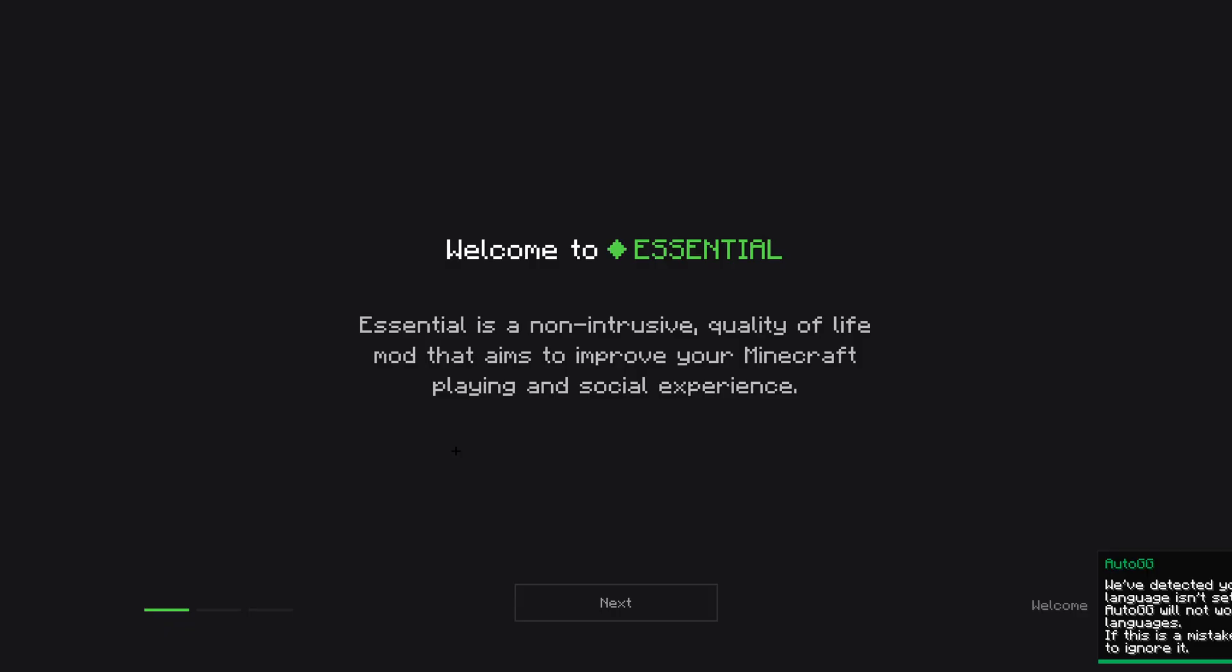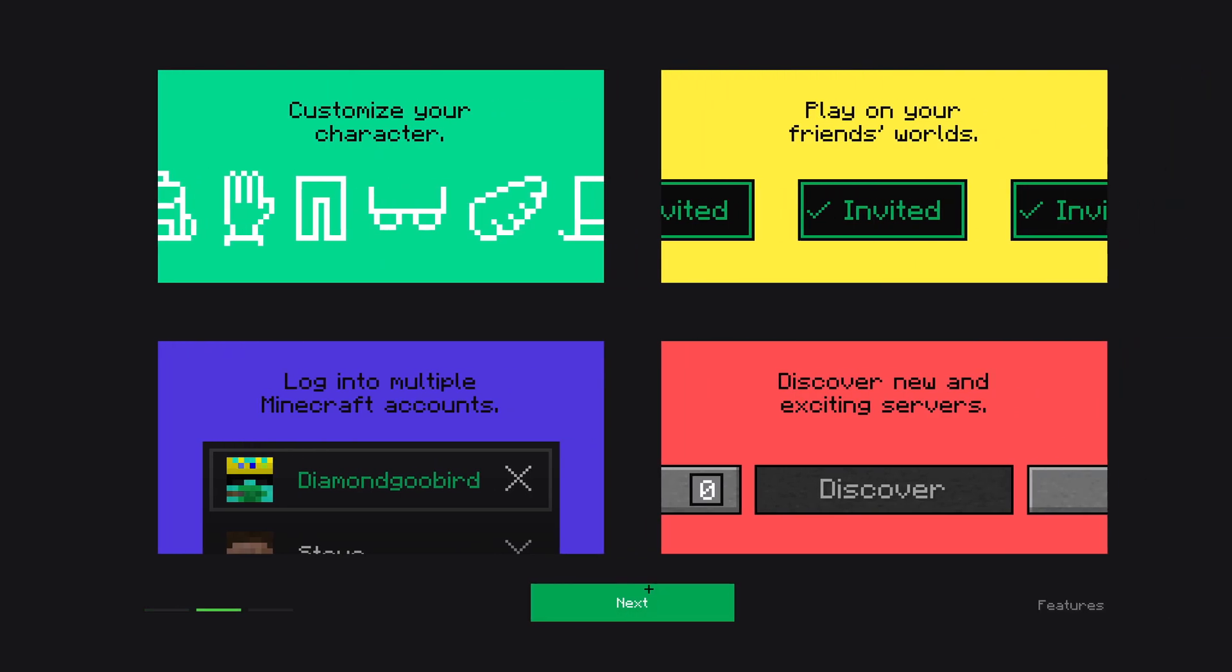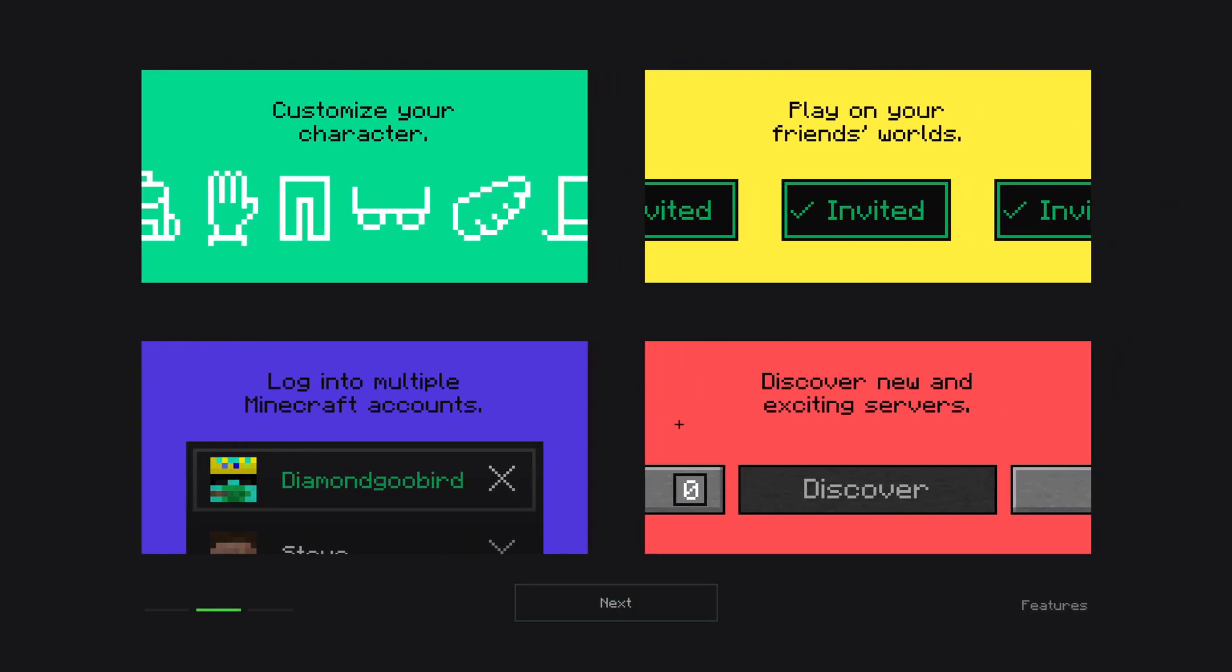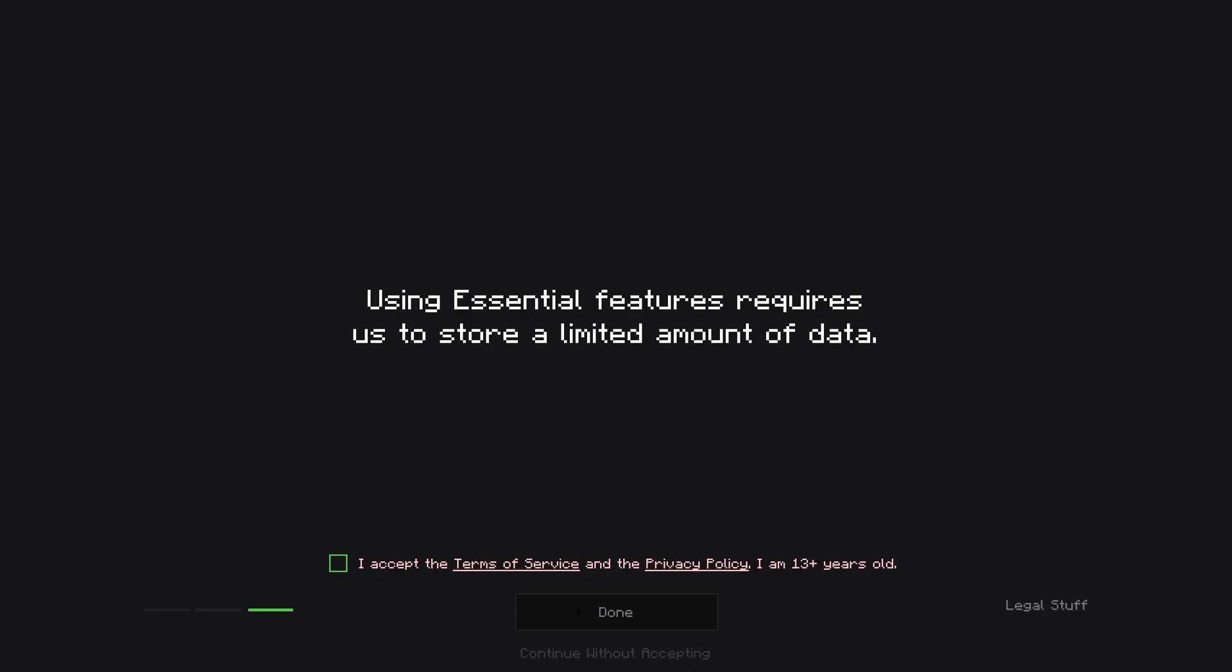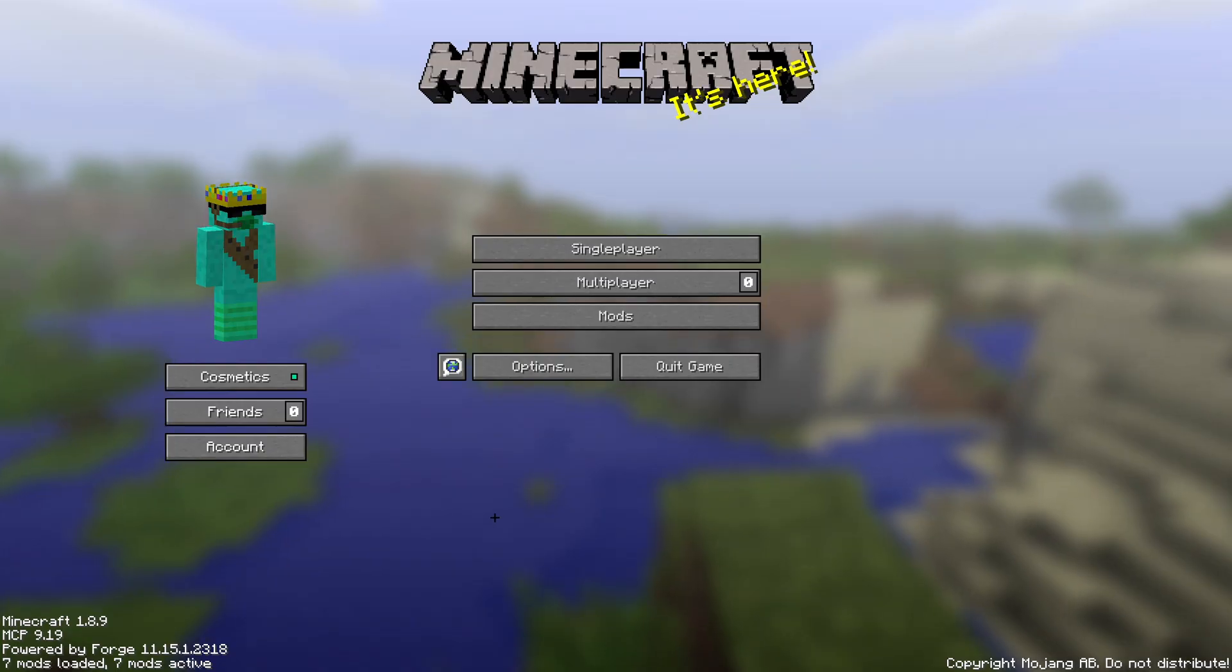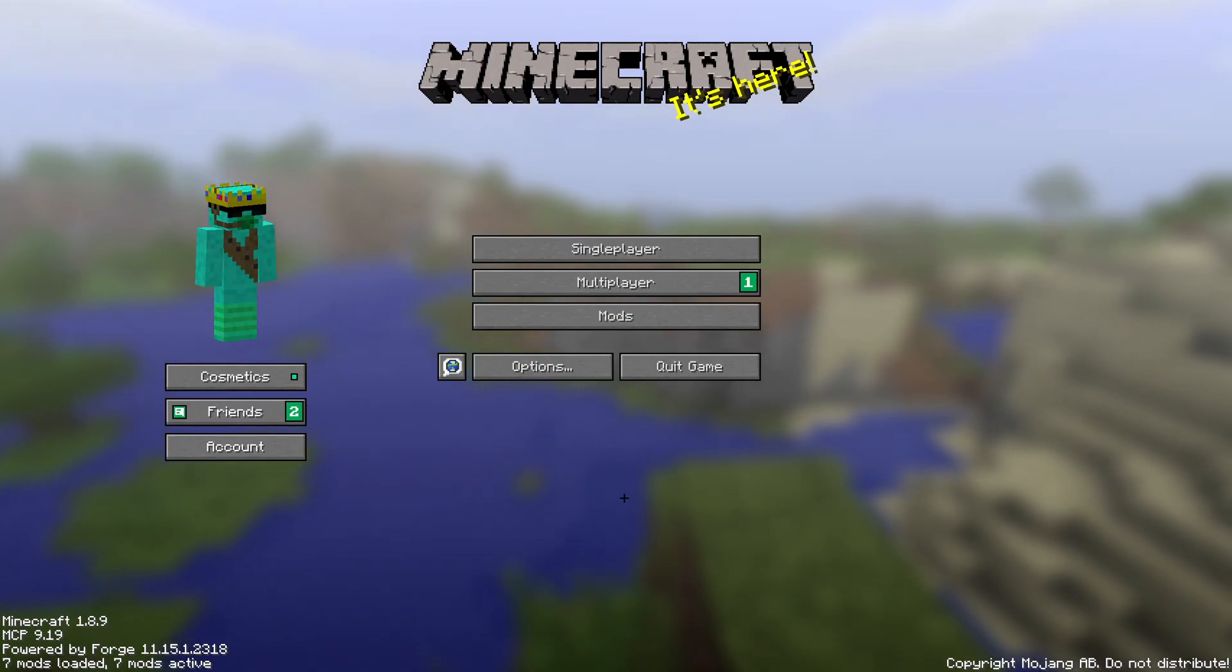Now that we booted up Minecraft, it's going to tell you, welcome to essential. Now, you can just basically click next through all of these things. It tells you all the cool things. It's got cosmetics. A lot of which are free. But there are some paid ones. You can invite people to your single player worlds. And you can even have multiple signed in accounts at one time. There's going to be a terms and service agreement that you need to say that you're 13 or older. You just click that if you are. Or you can continue without accepting if you cannot do that.